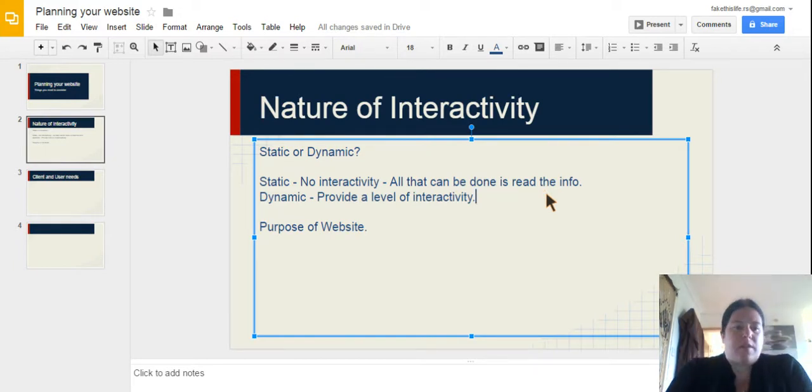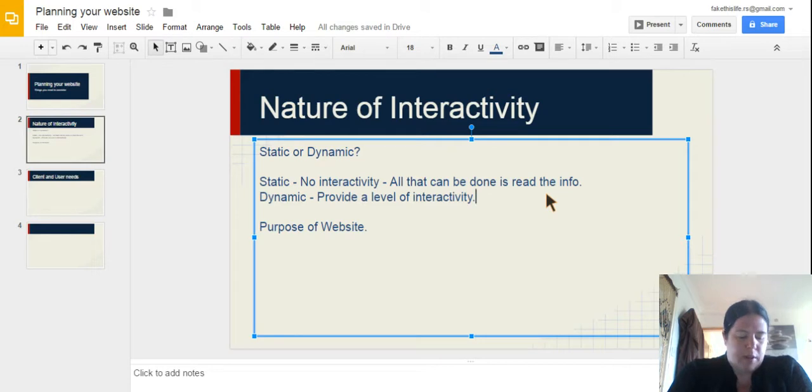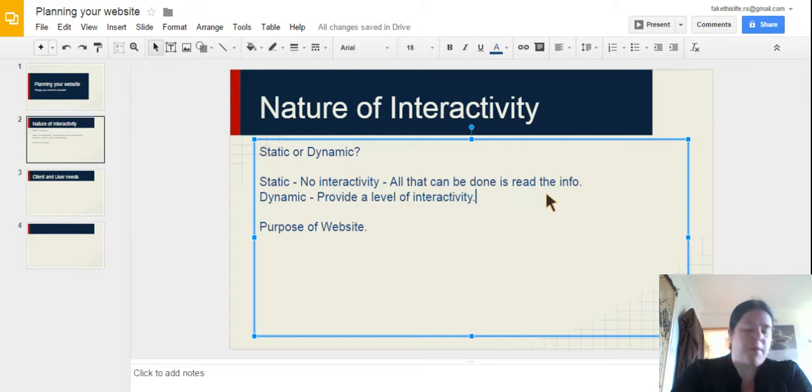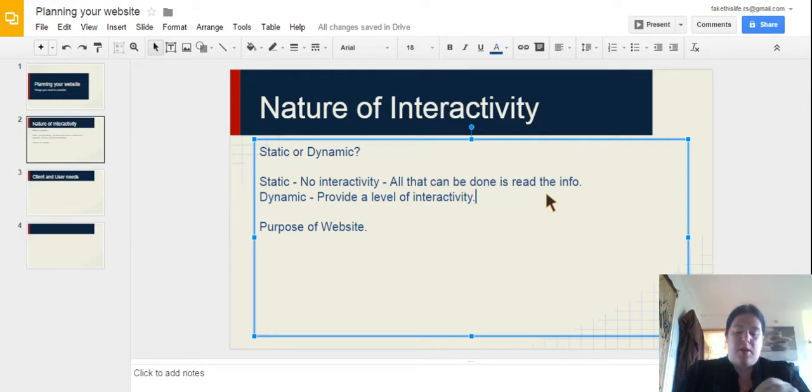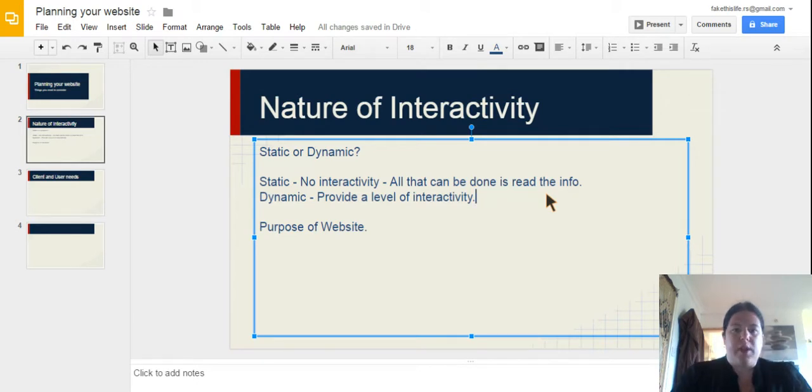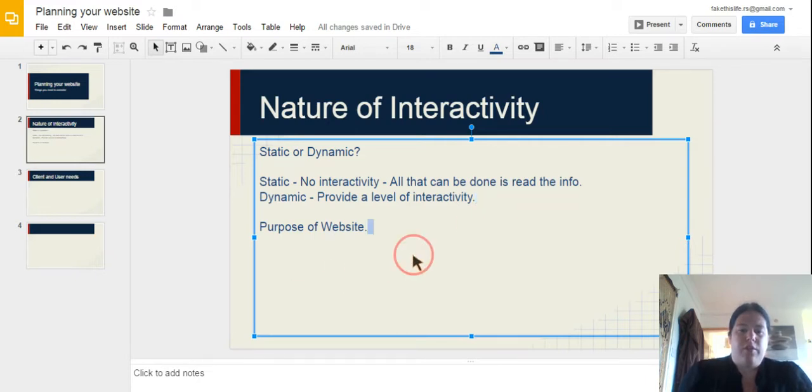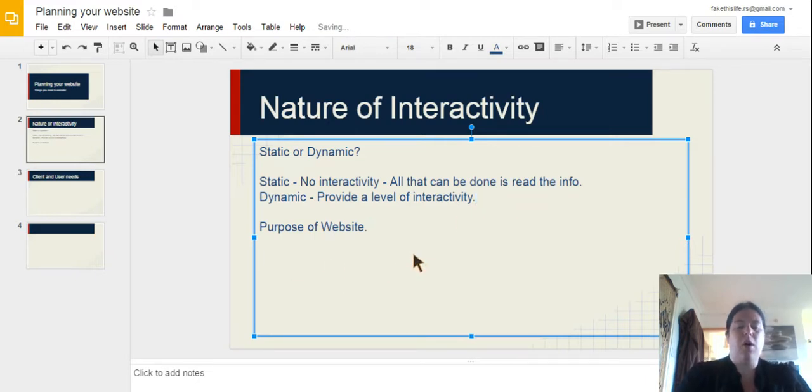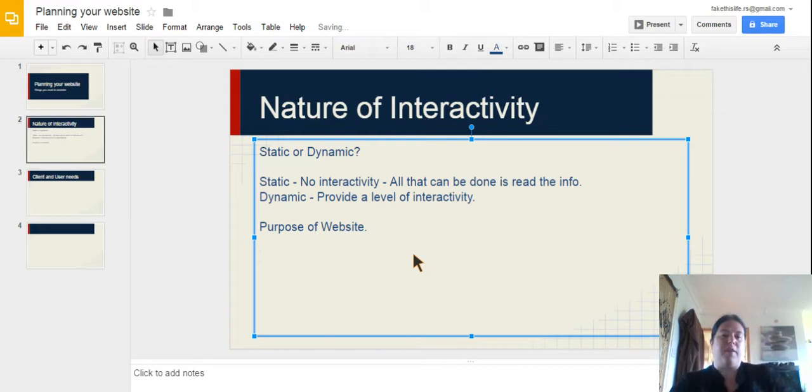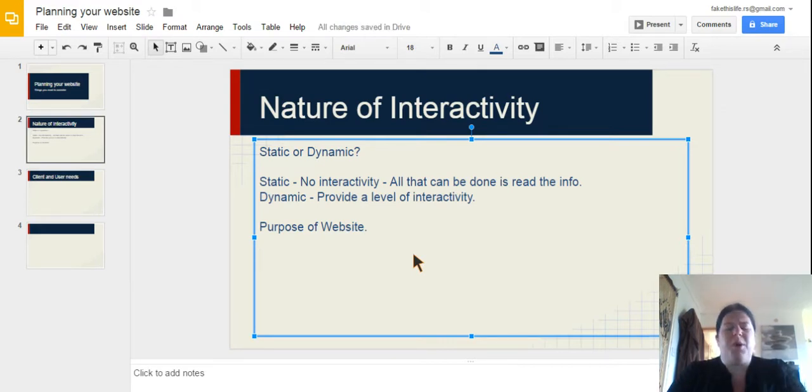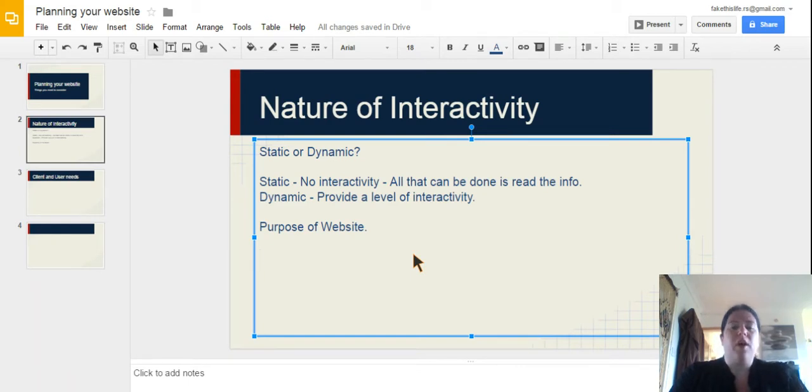So that is one thing that you need to consider. Do you want a dynamic website which is full of interactivity or do you want a static website? Where all the users can do is read the information. Which of course leads us on to the purpose of the website itself. Now we need to be able to define the purpose of the website so that we know exactly what we're going to put on it.